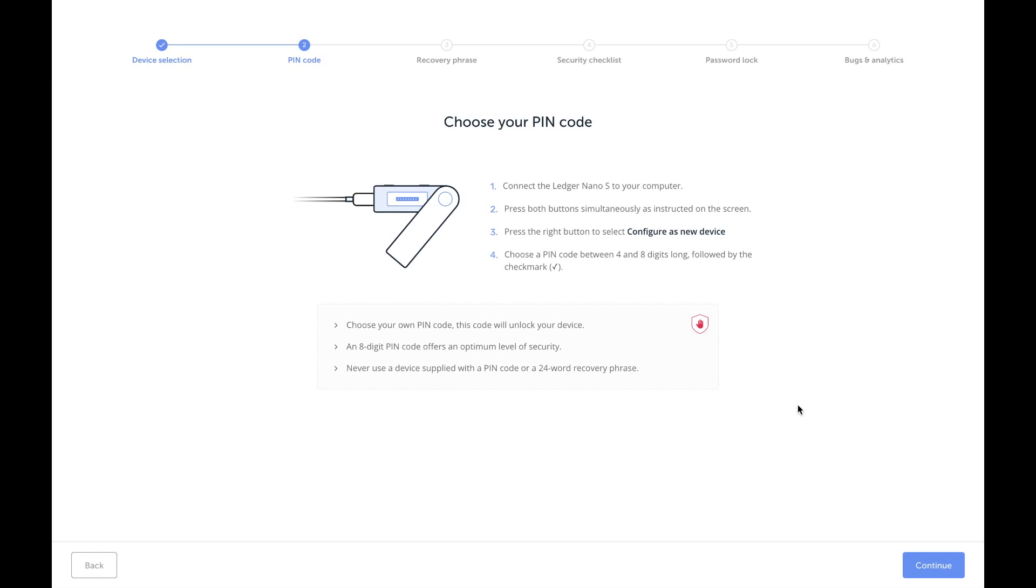Make sure that you write down the 24-word recovery phrase. It's actually going to make you confirm that by inputting or selecting the words twice, so this is really going to take you about five to ten minutes. There's no point in rushing. After you've done that, press continue.